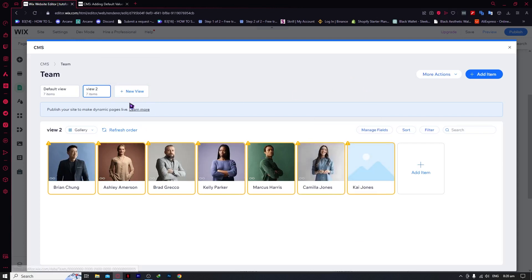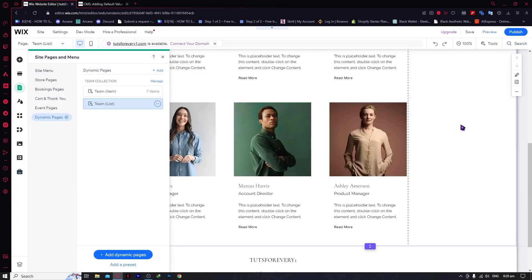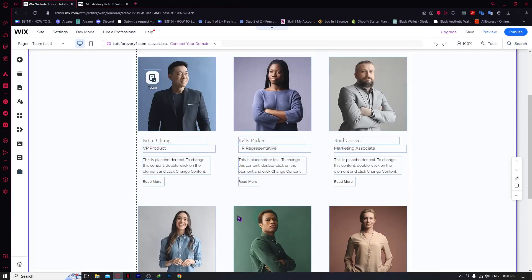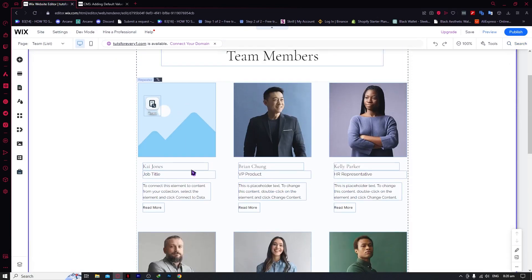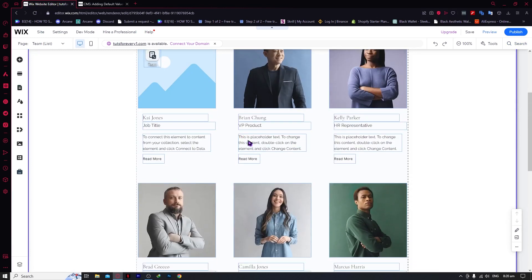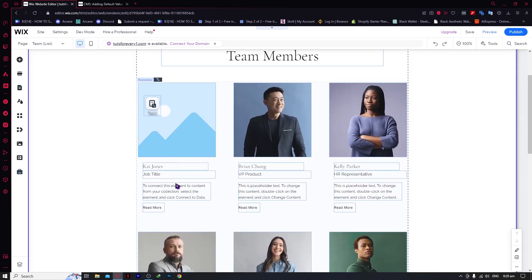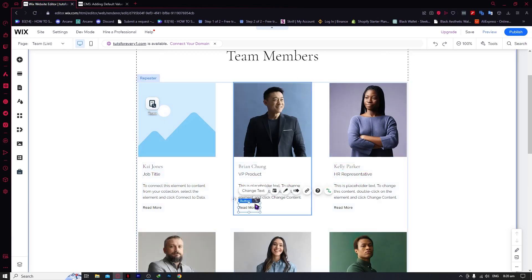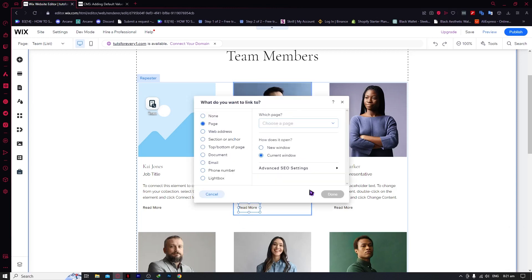We're going to close this and exit so that we can save it. As you can see, here is the dynamic page that we have just created using our preset. This is the one we just added, and when we click on Read More there is a link. We can link the Read More button — so when customers are interested in a person, they would be taken to our website.